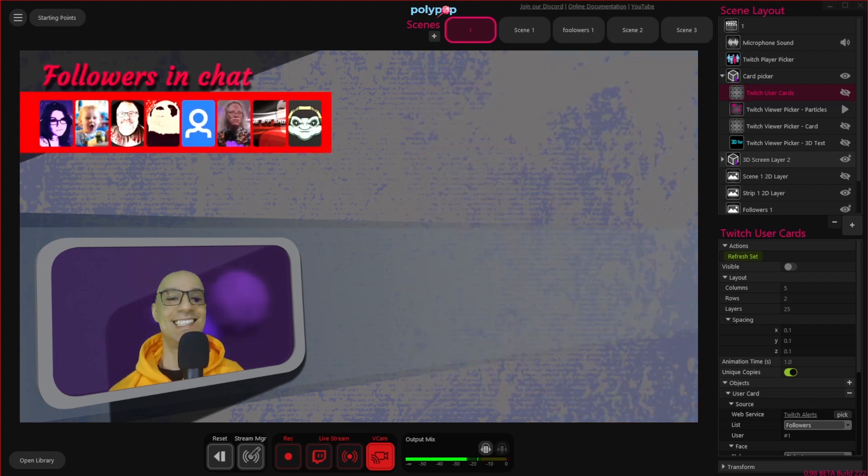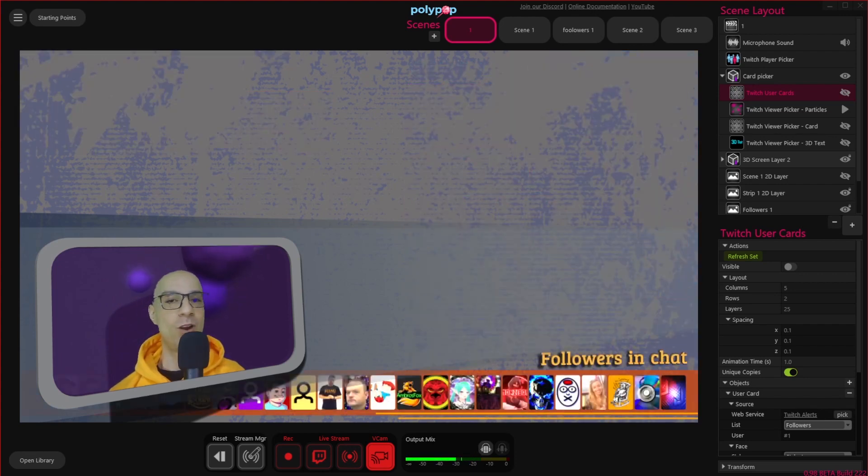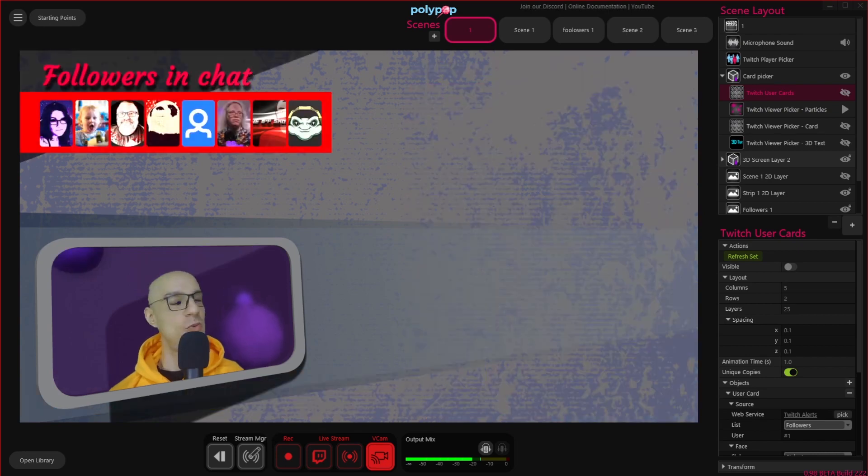And that's it. Now you know how to add your viewers' profile pictures to your live stream. I hope you enjoyed this video, and I'll see you next time.